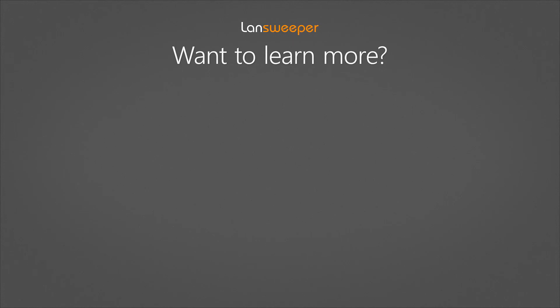Thank you for watching and if you want to learn more about Landsweeper you can watch the following videos to help get you started.